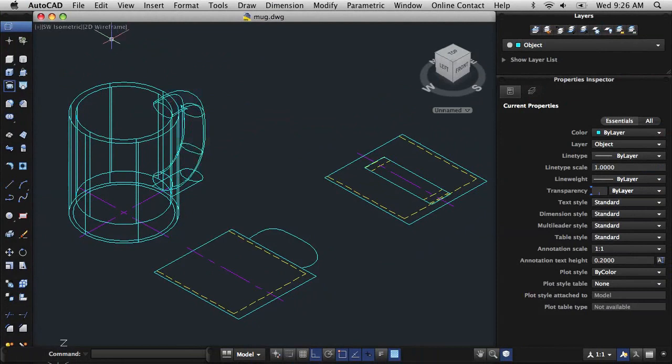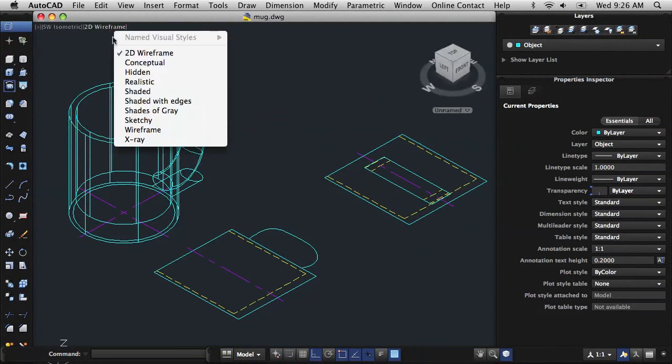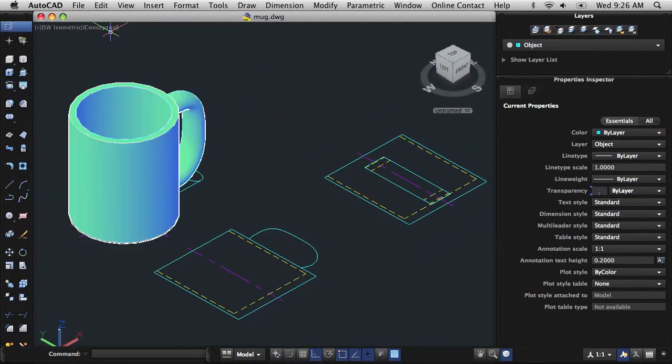To get a better idea of how the mug will look, I'll select the Conceptual Visual Style from the viewport label menus.